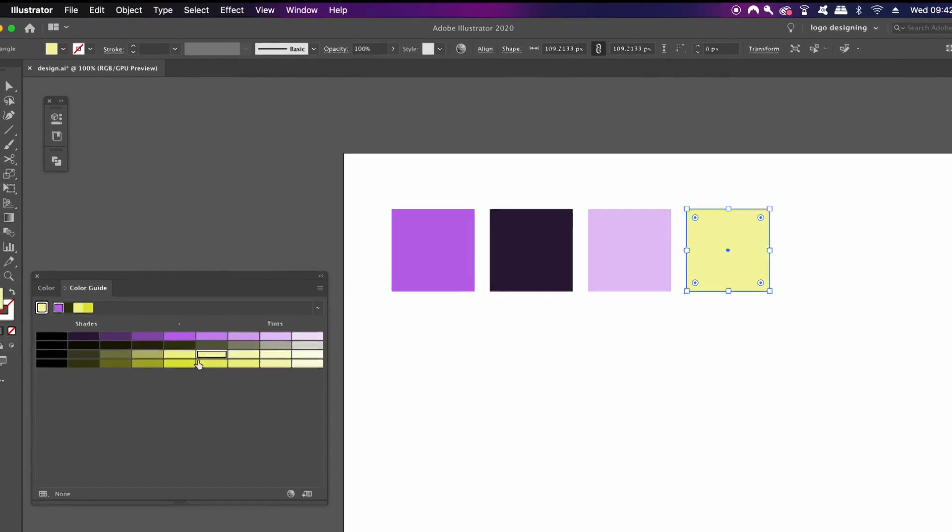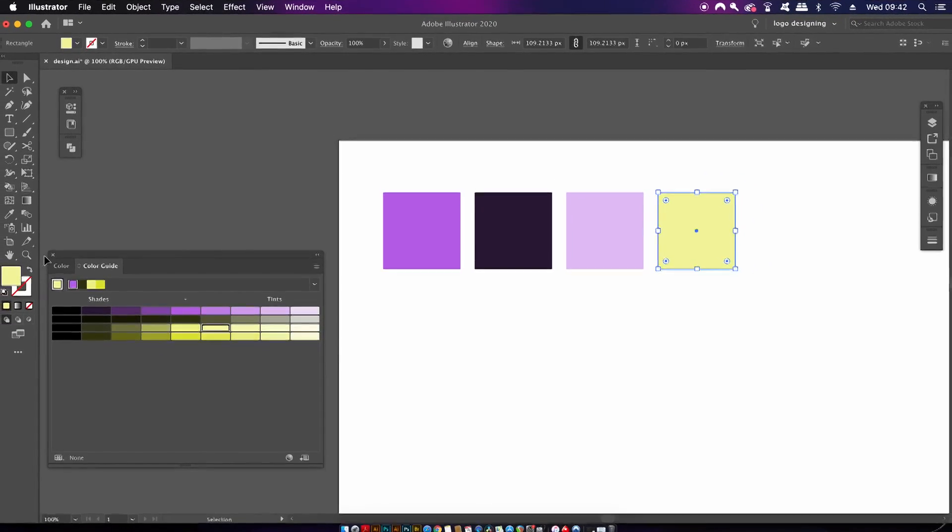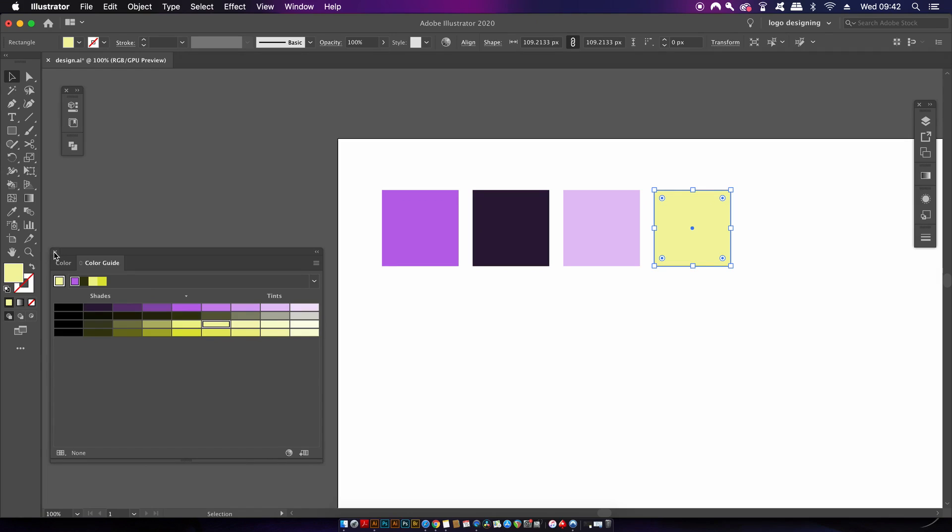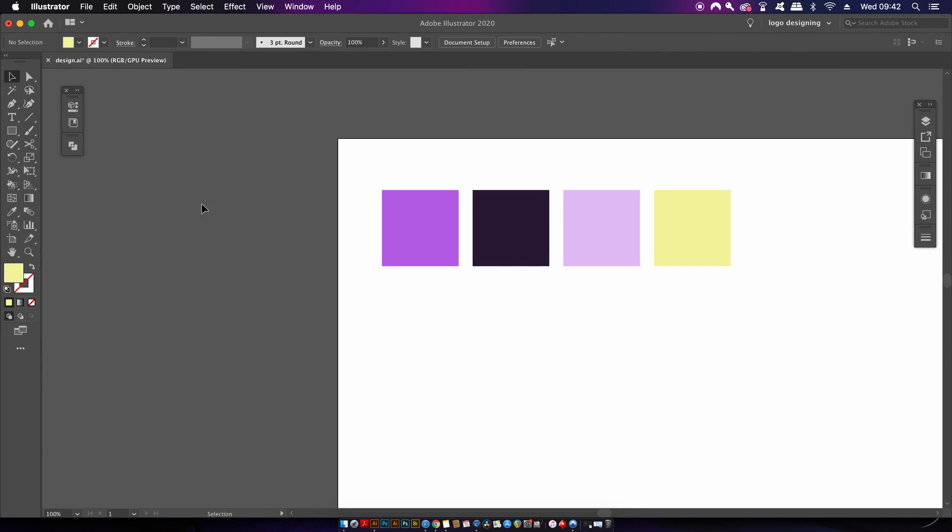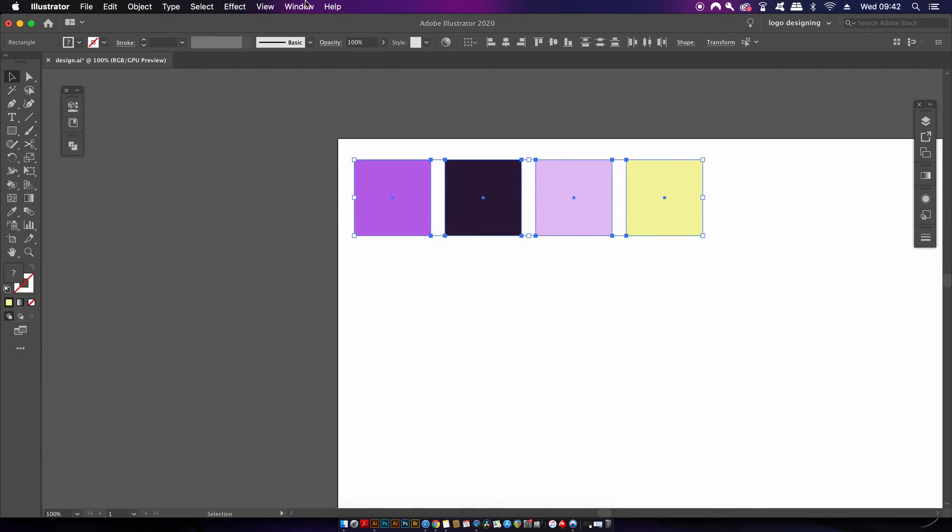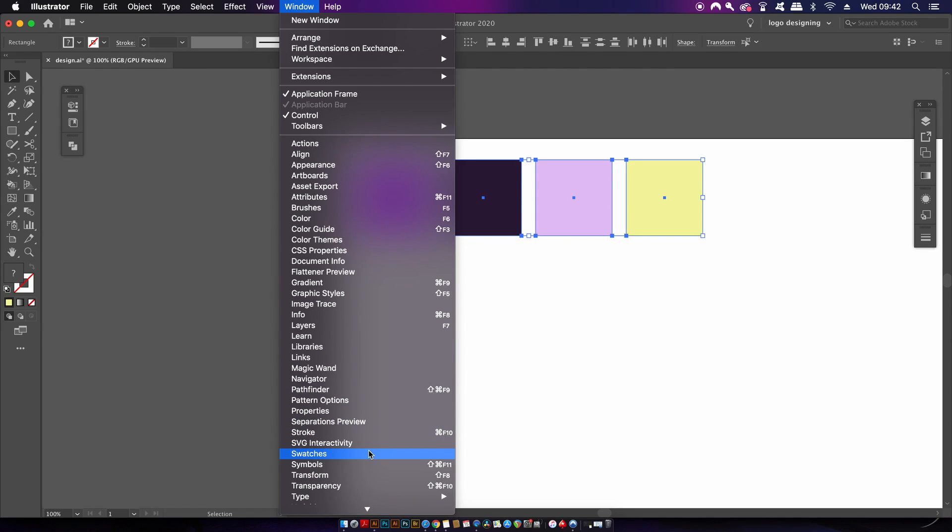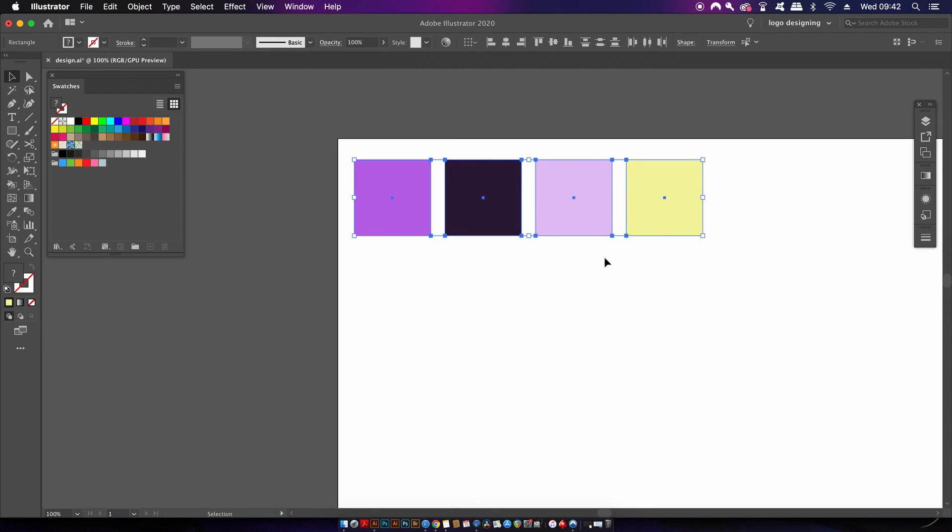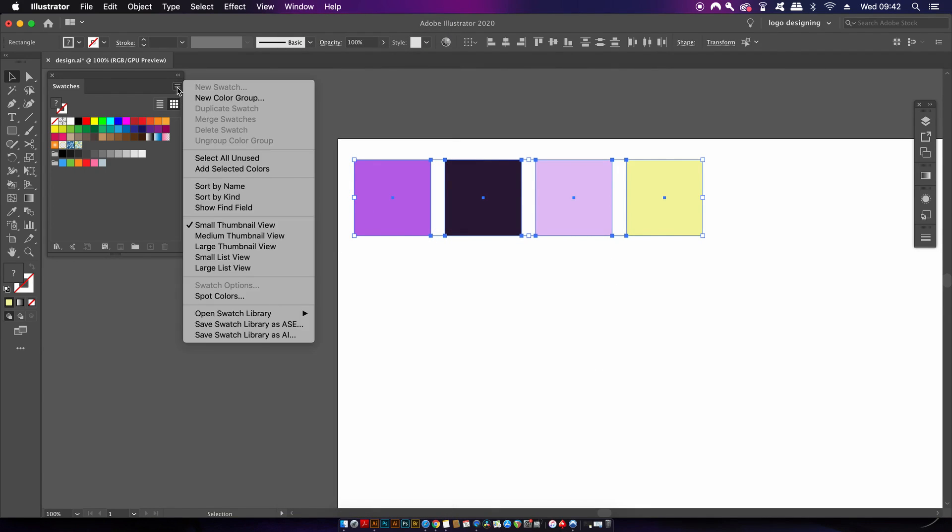Now we have the colors. Let's make a swatch group, but make sure it's a global swatch group. With all the colors selected, head into the swatches panel and then create a new color group right here, and check the global colors option.